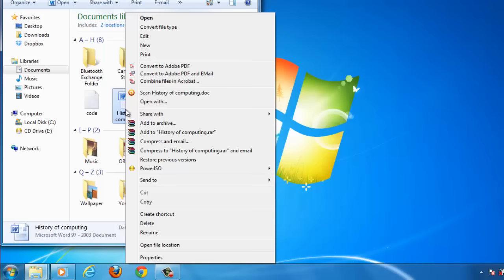Some of these are related to the WinRAR program and you want to click the one that reads Add to Archive.